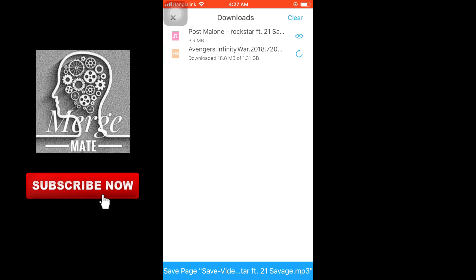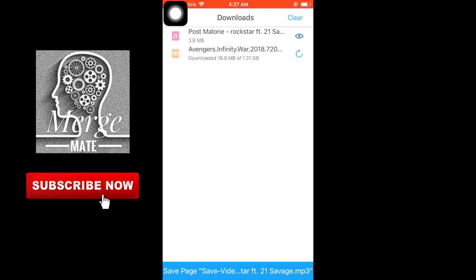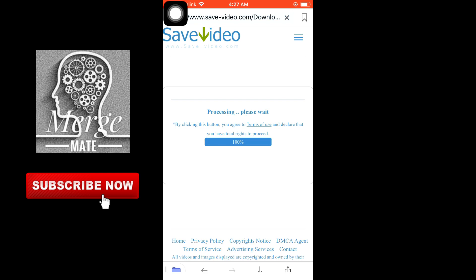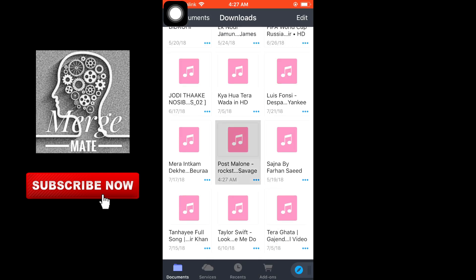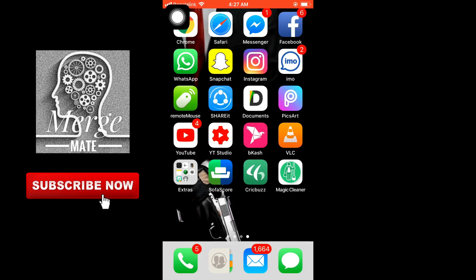You can see Avengers Infinity War - I already tried to download this video and paused it. Now I'm going to show you how to download any kind of movie on your iPhone.